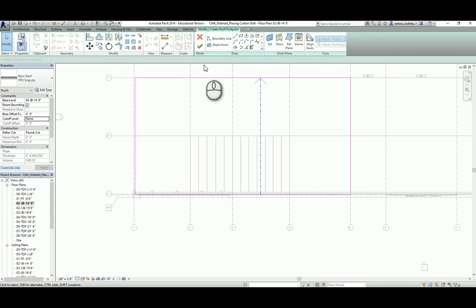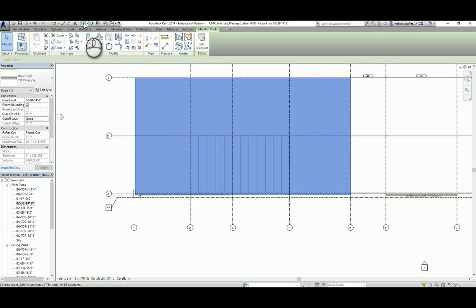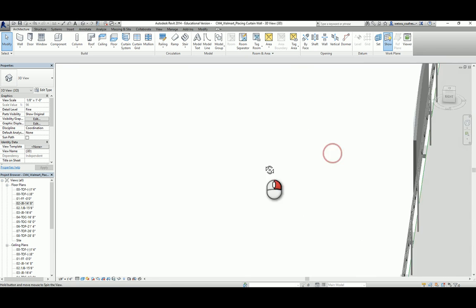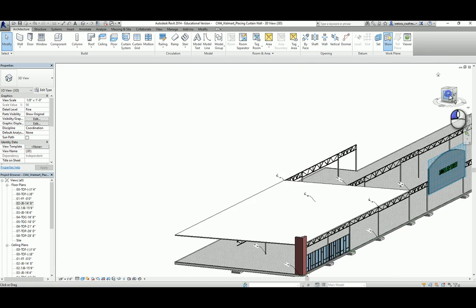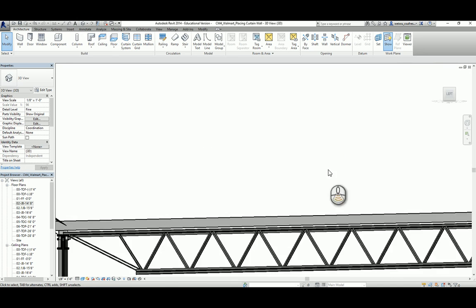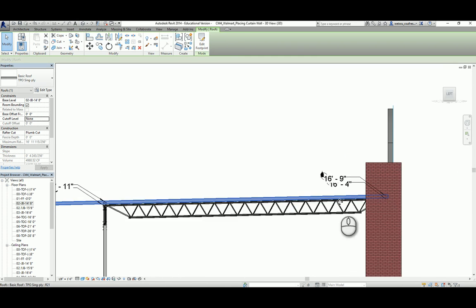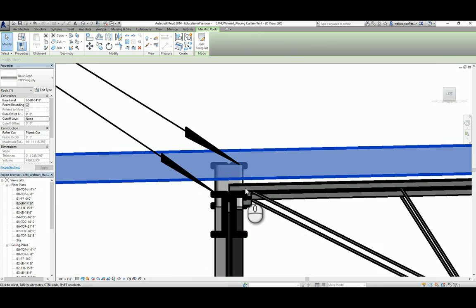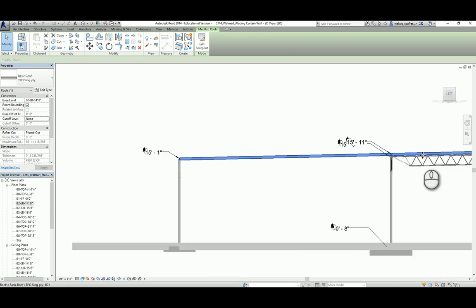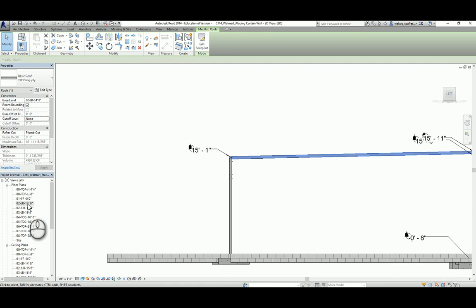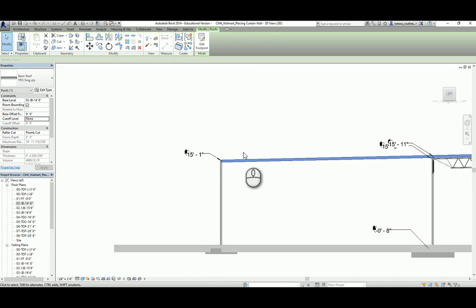With that done, click the green check mark and take a look at the 3D view. This will be your roof for unit A. Go to the left side view by clicking the left side of the cube and examine where it sits. It sits right above the joists and leaves the two and a half inch space for the joists to sit on top of the column and girders. That leaves enough space for that connection.